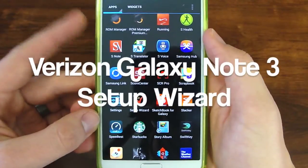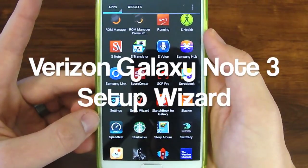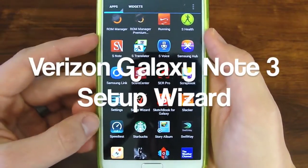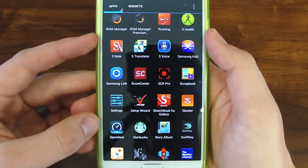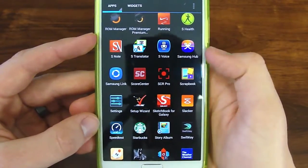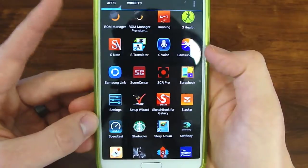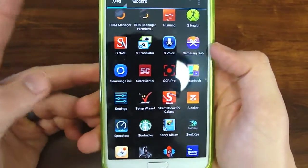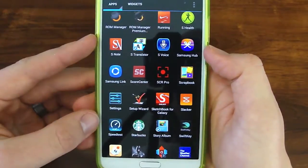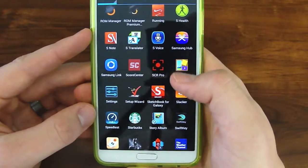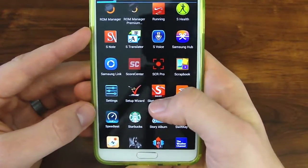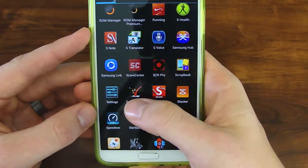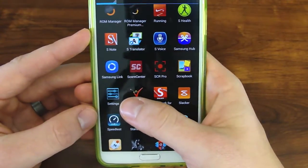Hey guys, Joshua Bantech here. I want to show you how to do the setup wizard on the Galaxy Note 3. This is the Verizon model, so it's going to look a little different from what you have if you have a different carrier. This is the menu that you see when you first activate the phone.